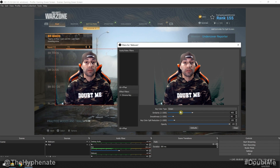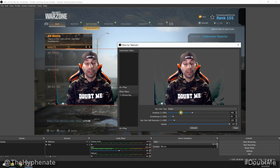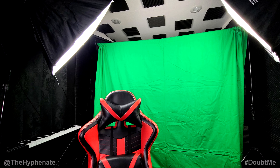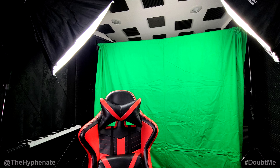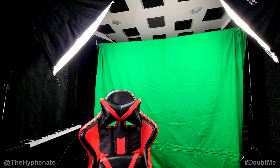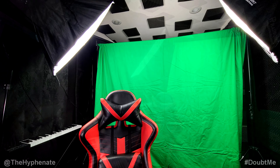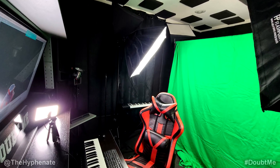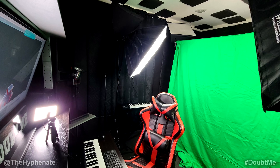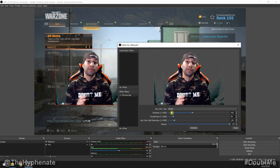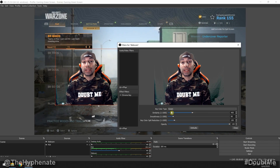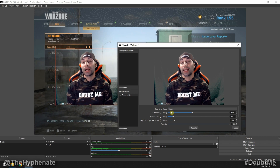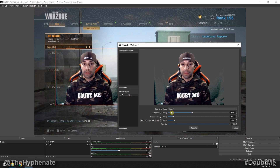A quick heads up on lighting: you definitely want to be well lit. I have two softboxes on each side of the green screen and then a separate light source in front of me lighting my face. You definitely want to make sure your green screen is well lit — if it's not, you're going to have issues and it won't look great.